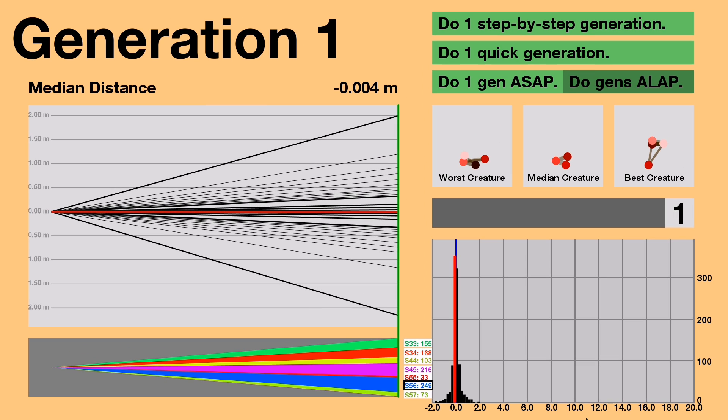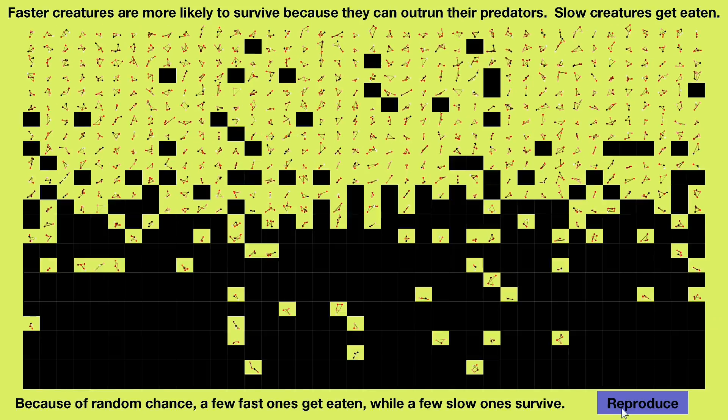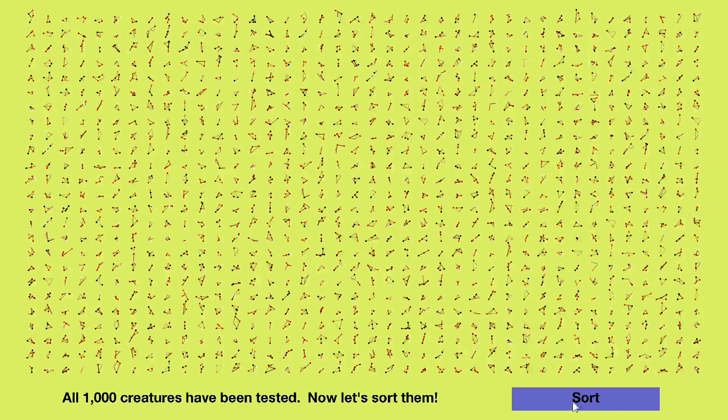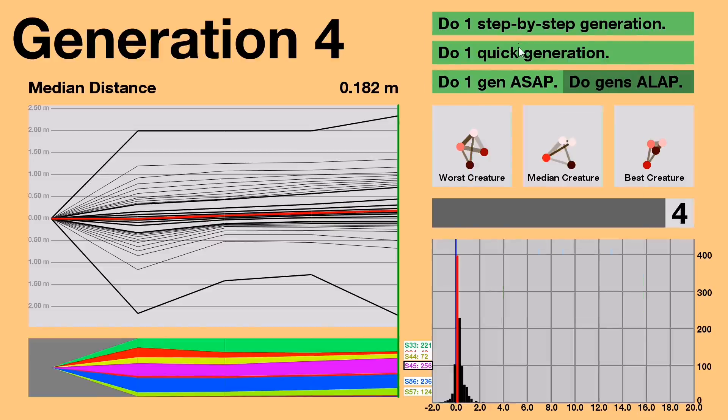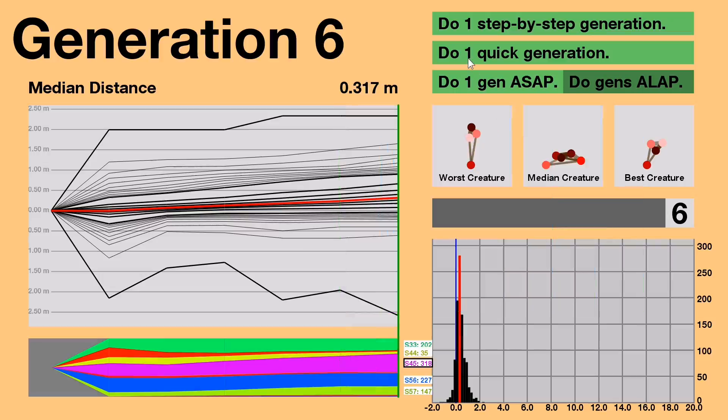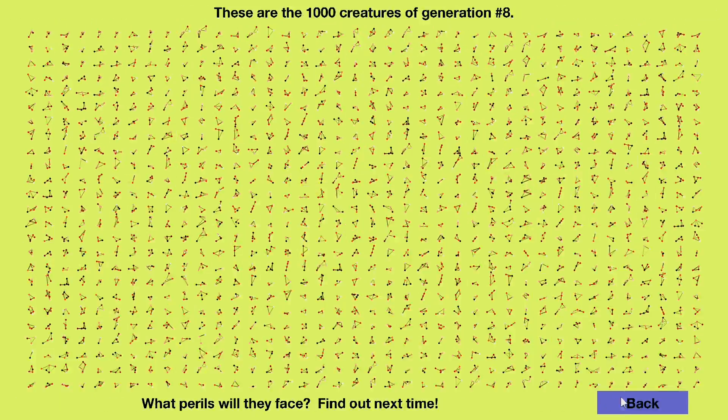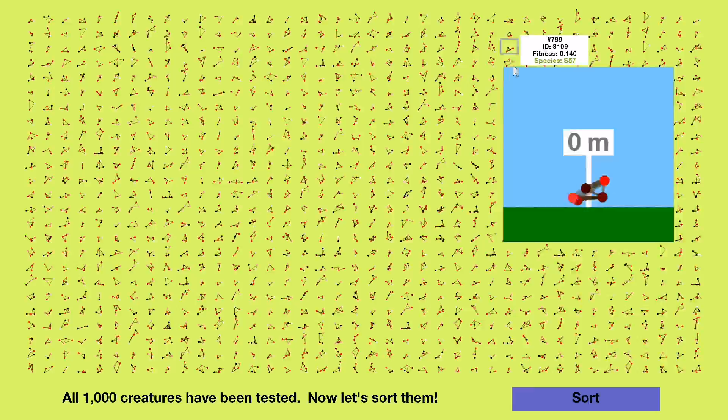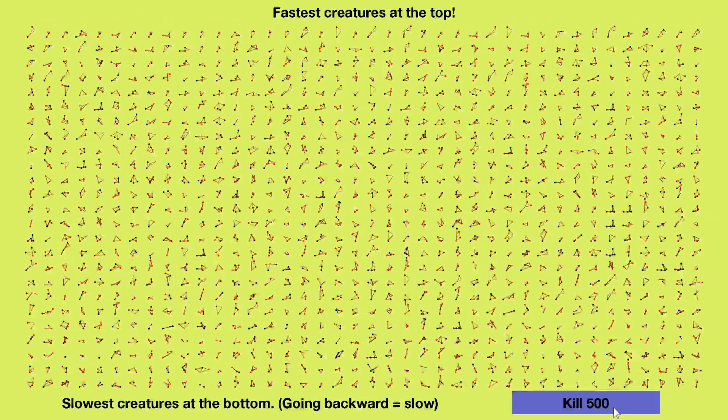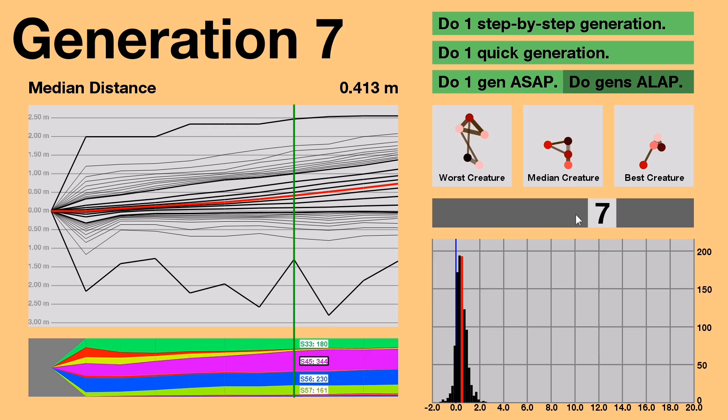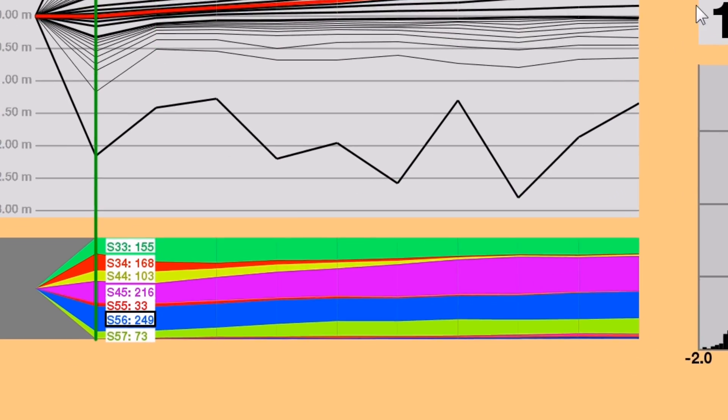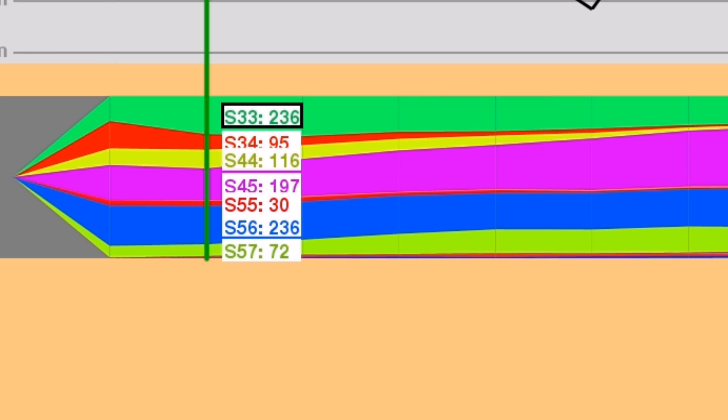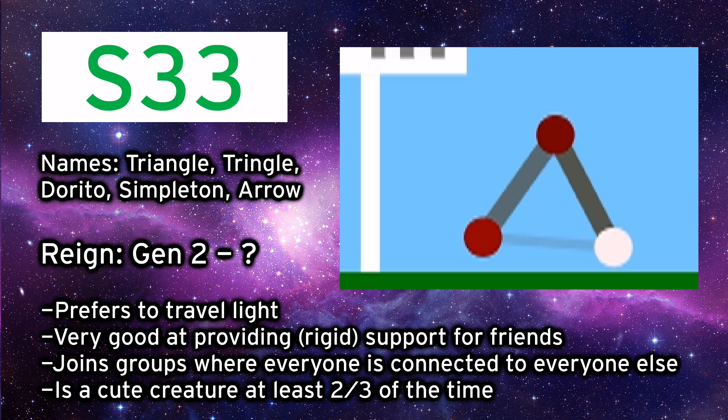What will happen after 10 generations of evolution? After just 10 generations, almost 90% of creatures now move forward. That's quite an improvement. In Generation 2, the plurality moved from S-5-6 to S-3-3, aka the triangle, noted for its simplicity.